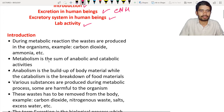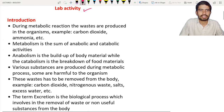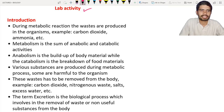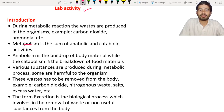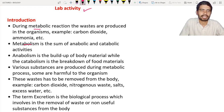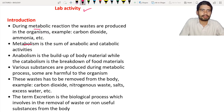We will start with the introduction, where we are going to discuss basic terms like metabolism, anabolism, catabolism, and excretion. Metabolism means the sum of anabolic and catabolic activities, and that is known as metabolism.